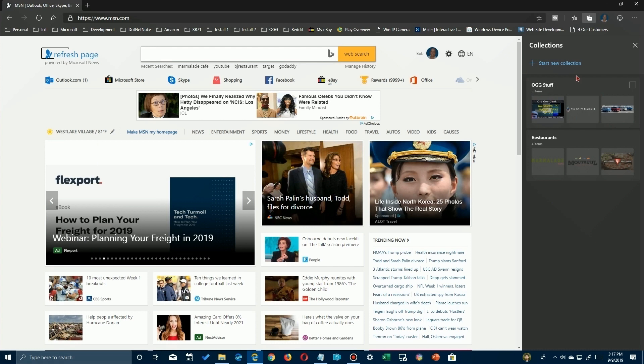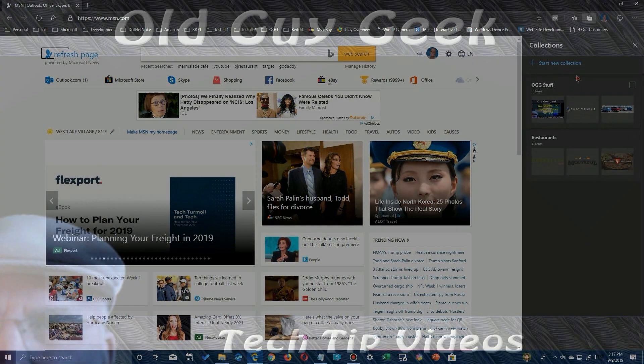So there you have it - yet another intriguing new function on the Chromium Edge. If you want to take a look at some of the new features, I'll add this to the playlist and there's a link to that playlist at the end of this video.